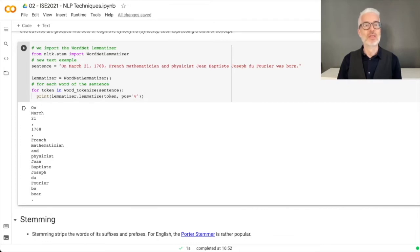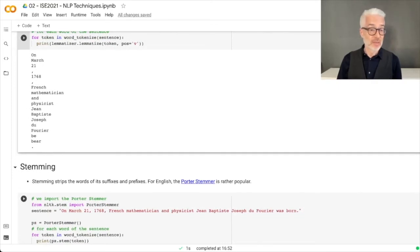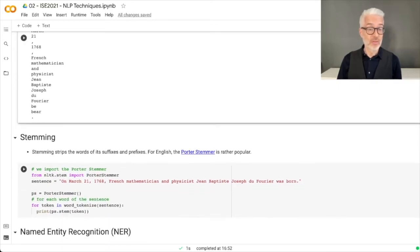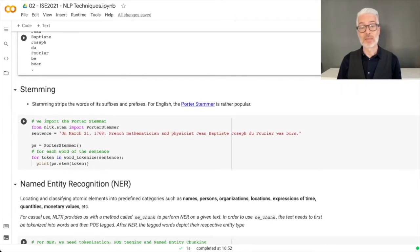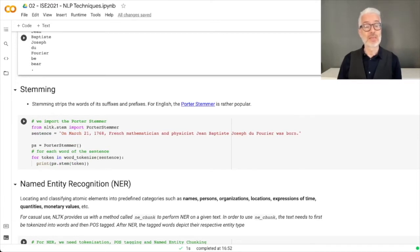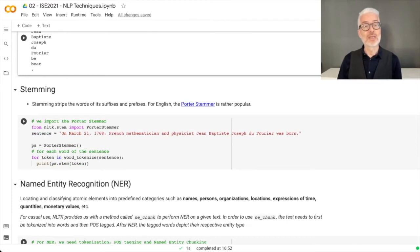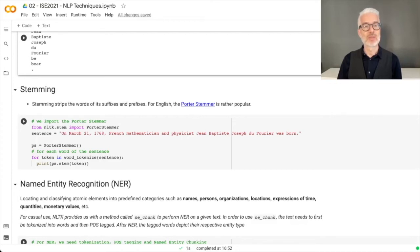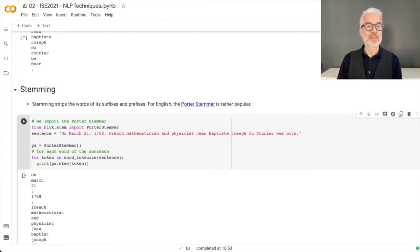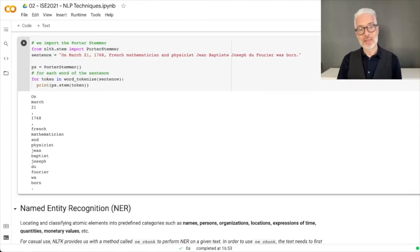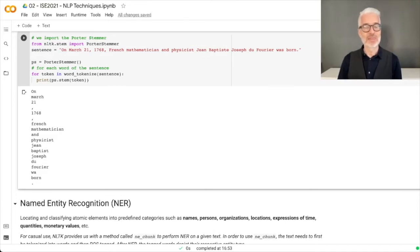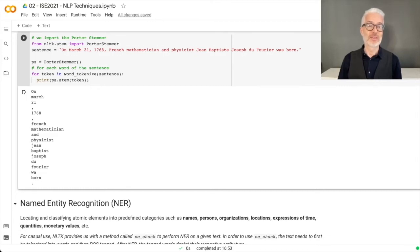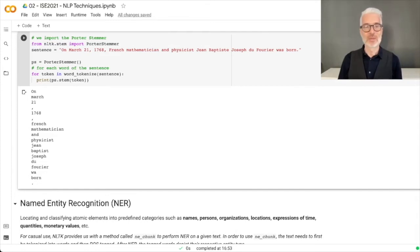Stemming is much easier. Stemming only strips the words of their suffixes and prefixes. The most popular stemmer is the Porter stemmer for English. We use the Porter stemmer from the NLTK library, apply it to the same sentence, and you see that 'was' has the 's' stripped away, but this is not really correct - it's not a morpheme. The Porter stemmer didn't do a great job, and French words like Baptiste are also not done correctly.